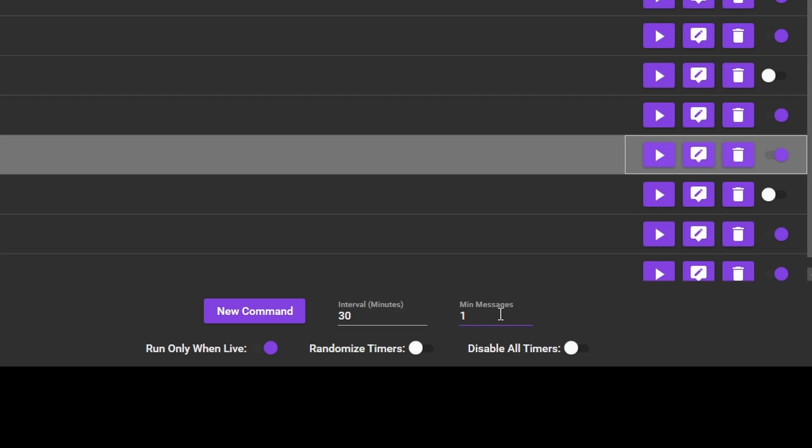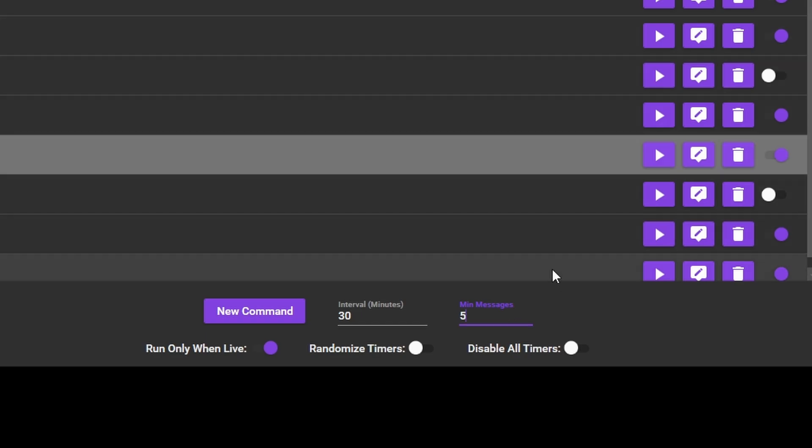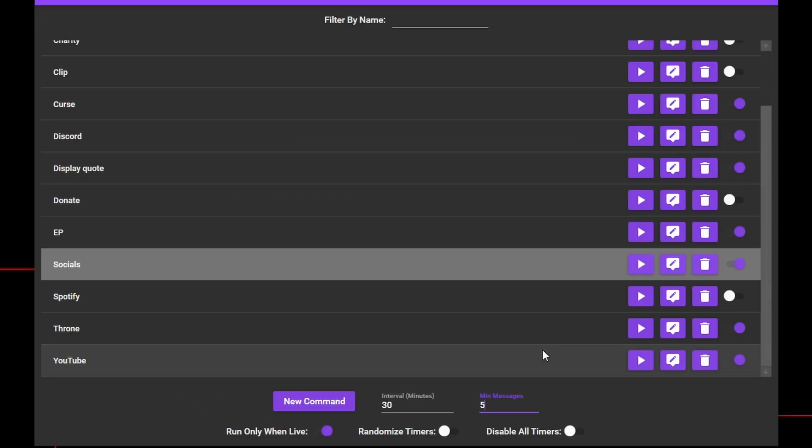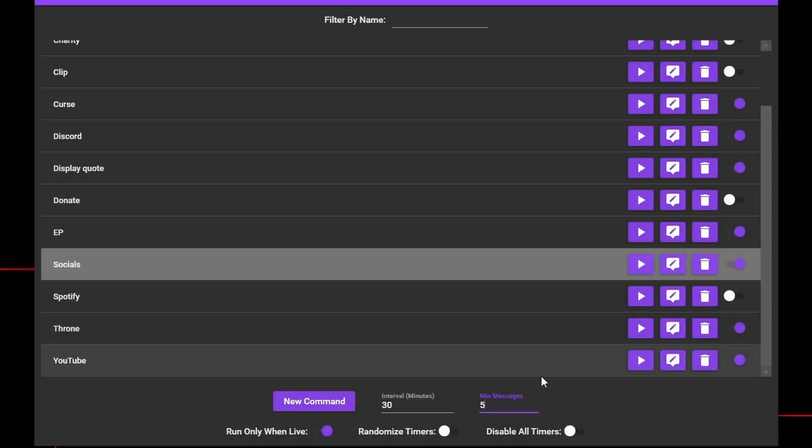For example, let's say we set our interval for 30 minutes and our minimum messages to 5. This means that once a scheduled command is run, Mix It Up will wait for 30 minutes to pass, and make sure that at least 5 messages have been posted in your chat before firing the next schedule command. Both of these criteria must be fulfilled before the next command will be called.